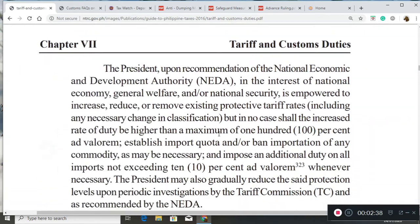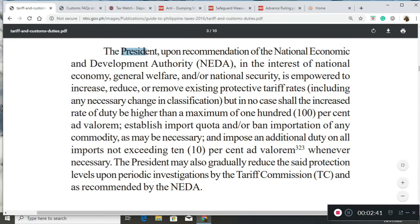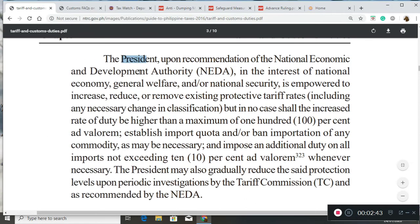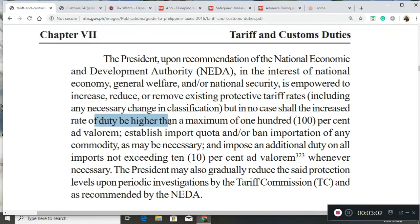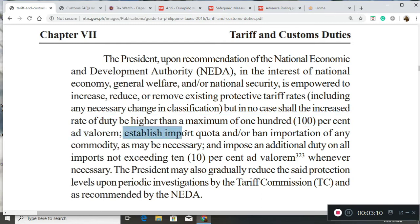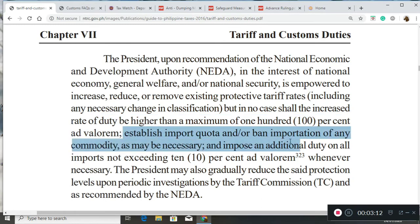The president, upon recommendation of NEDA and in the interest of public welfare, can increase, reduce, or remove existing protective tariff rates. The president can also increase the rate of duty higher than the maximum 100% ad valorem, and can establish import quotas or ban importation of any commodity as necessary.